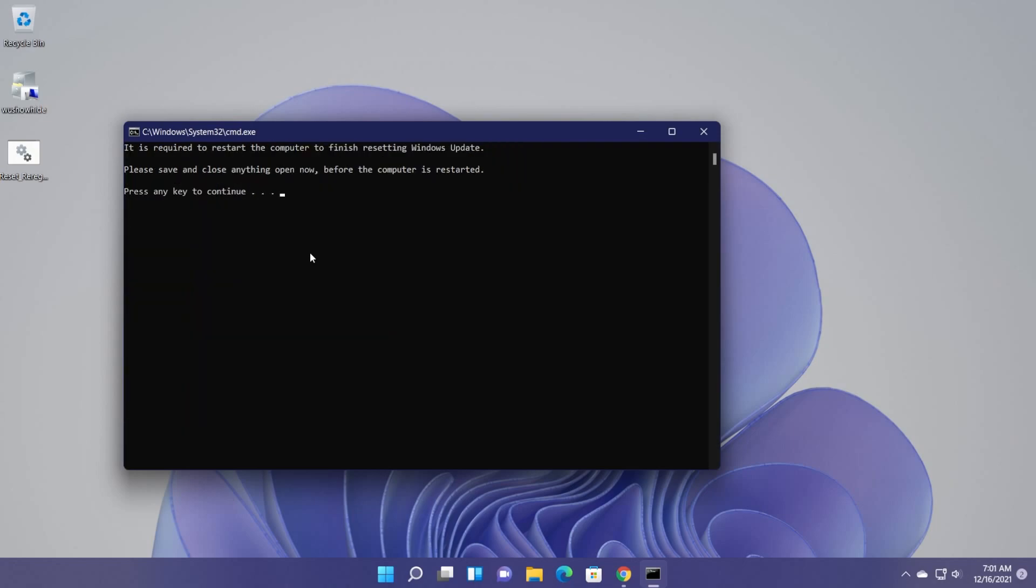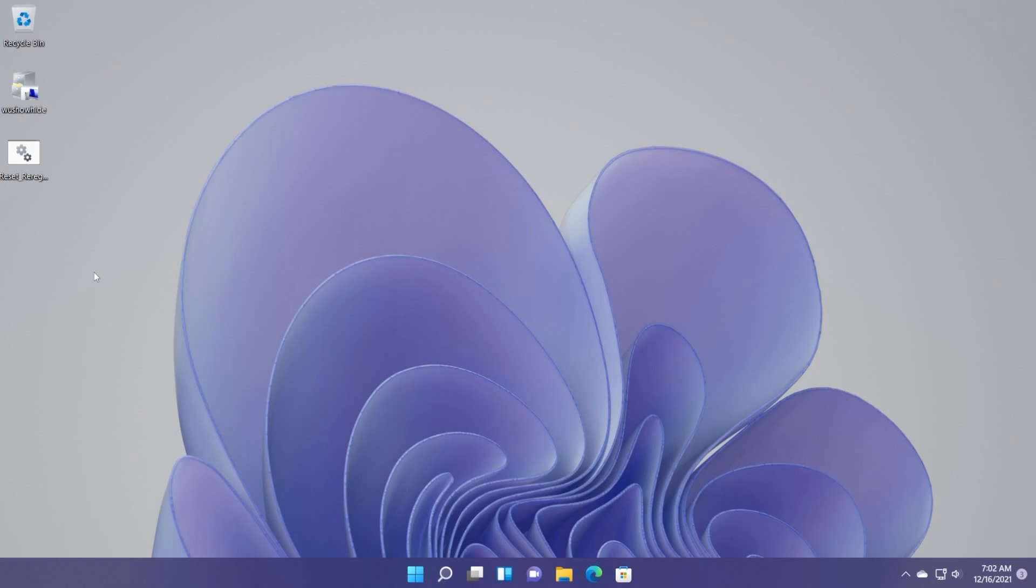Now you're going to receive this message. It is required to restart the computer to finish resetting Windows update. You can press any key and the operating system will be restarted. And you can come up after the restart and check for updates again and see if the problem is fixed. After the restart, you should be good to go.